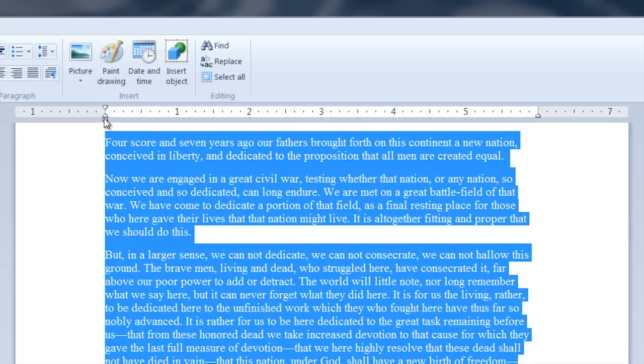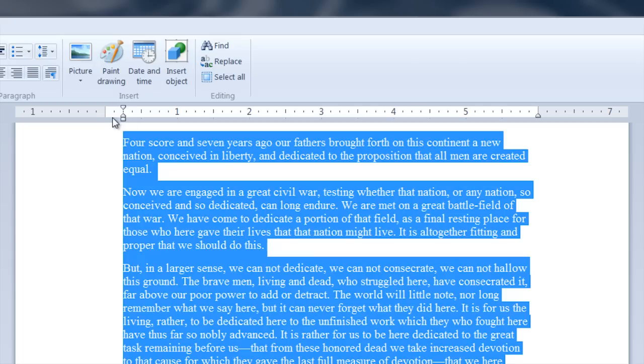This knob down here, this big square one, that grabs the entire left margin and pulls everything left and right.